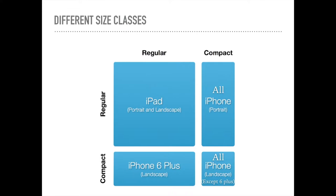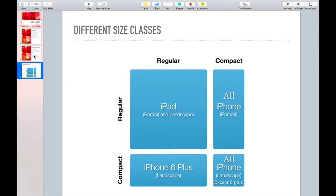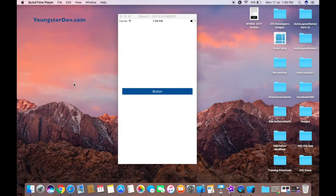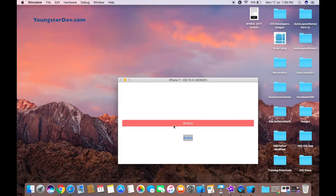Now let's come back to trait collections. Trait collections define the vertical and horizontal size classes and the display scale. To show this practically, I'm going to create a demo in the iPhone 7 simulator: a button in portrait mode, and when I rotate the screen using Command and left or right key, the button's color changes and a new button appears.